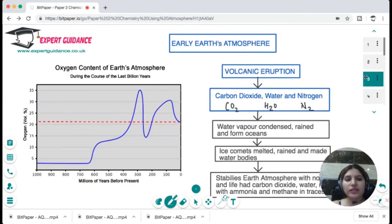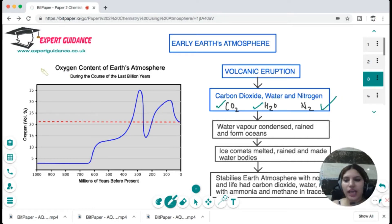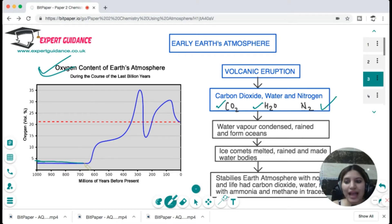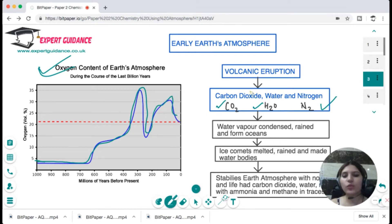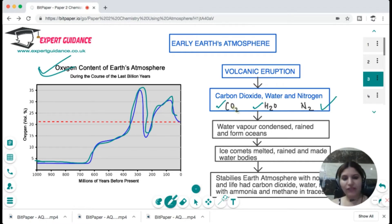But this was not the scenario in the Earth's early atmosphere, where carbon dioxide, water, and nitrogen dominated. From the graph, millions of years ago the oxygen concentration was very low, but it started to increase gradually, with a sudden increase around 400 million years ago before stabilizing at 21%.